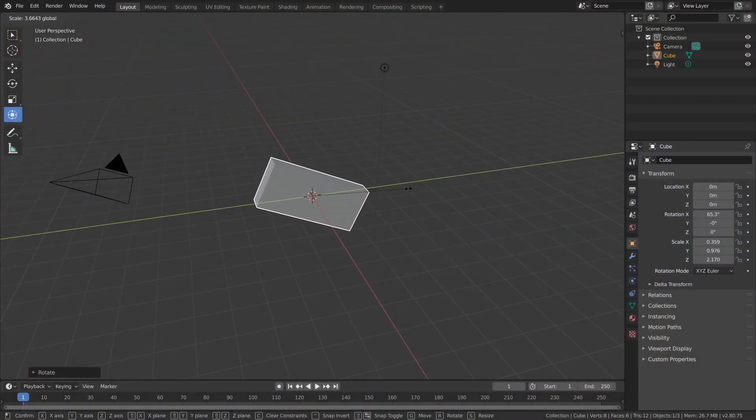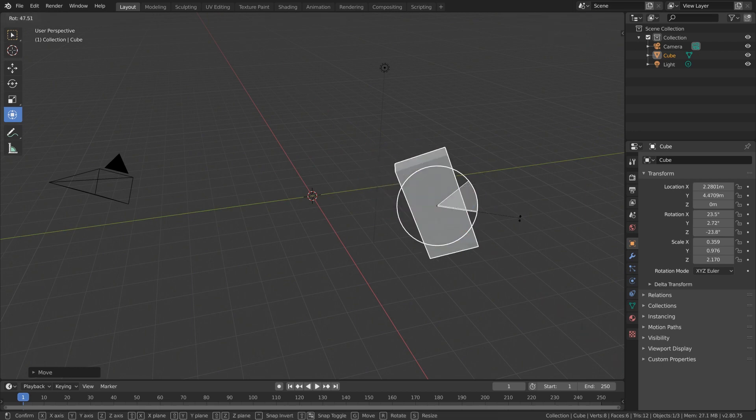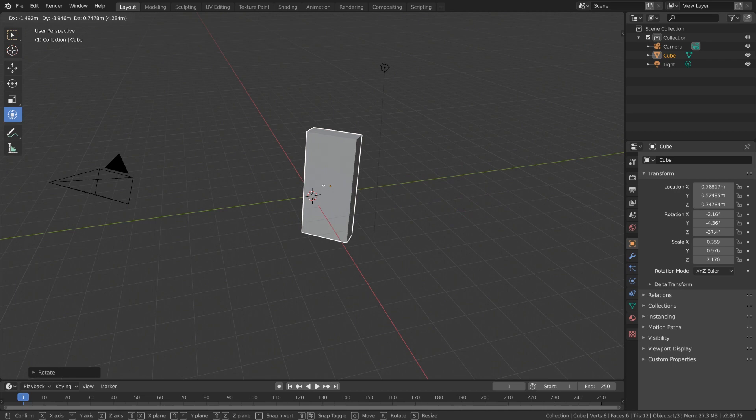Now that we have a basic understanding of objects in Blender and we know how to interact with them via selection, let's talk about transformations. A transformation in Blender is when we modify an object in 3D space. This can include modifying its position, its orientation, or its scale. So let's start by talking about the three different types of transformations that we can apply to our objects in Blender.